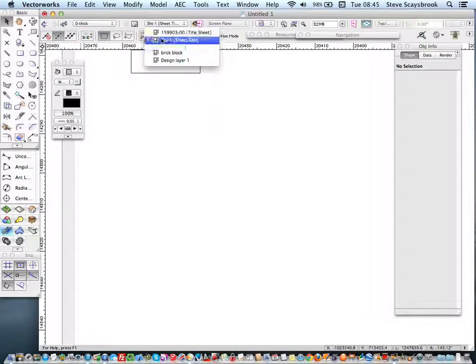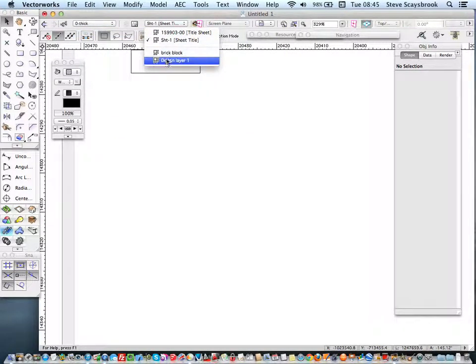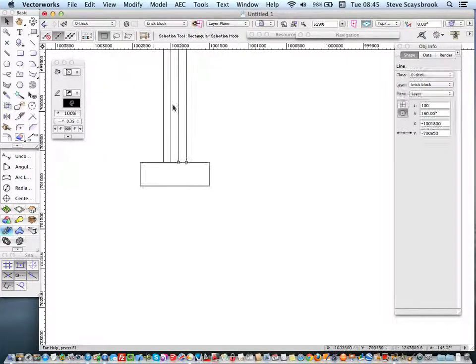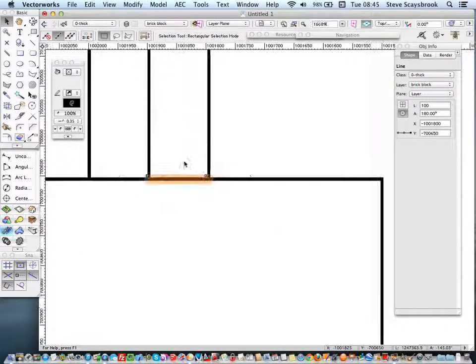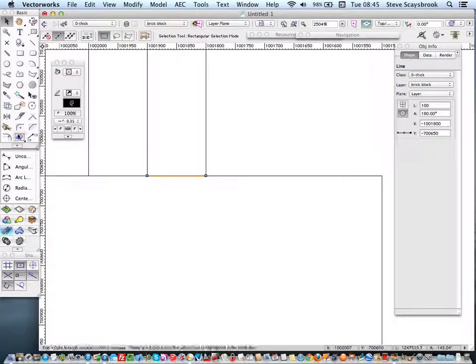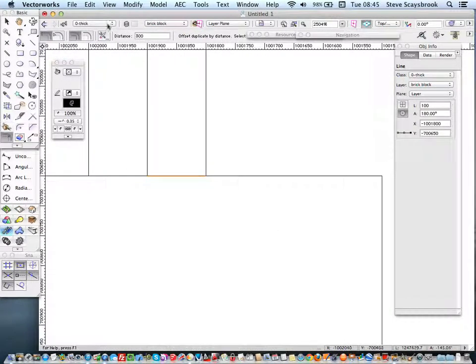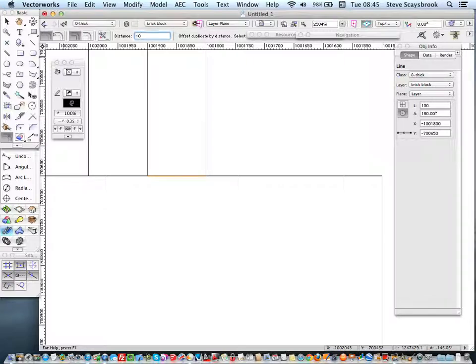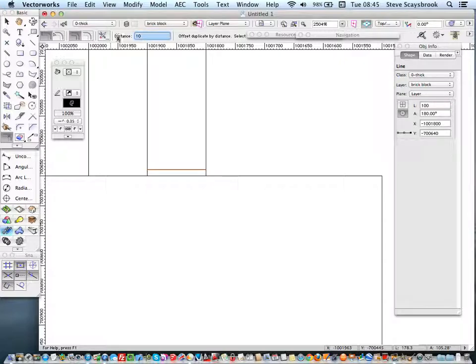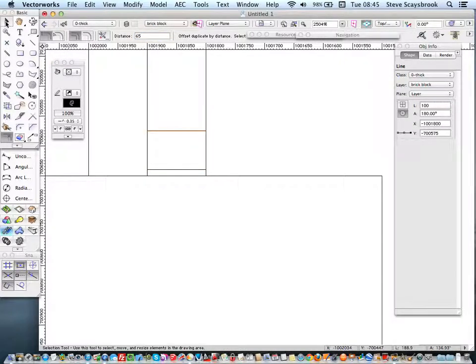So we're going on to brick and block design there. I've got my first one. I want a 10mm line to go across there and then I want a 65mm line to go across there and I want a 65mm line there because that's the brick and block.